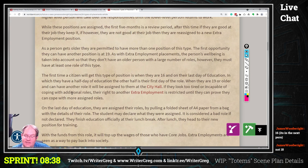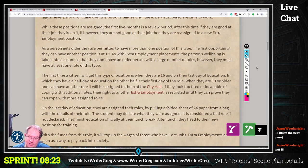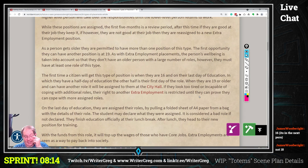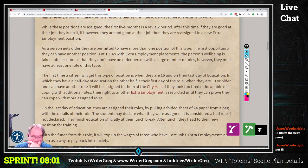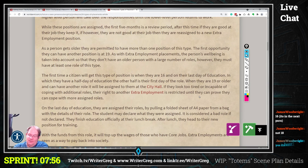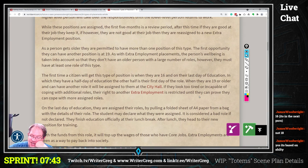On their last day of education, they are assigned their roles by pulling a folded sheet of A4 paper from a bag with the details of their role. The student may declare what they were assigned — it is considered a bad role if not declared. They finish education officially at their lunch break; after lunch they head to their new positions for training.